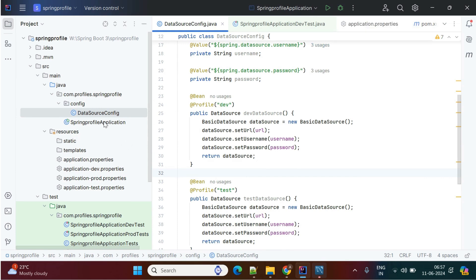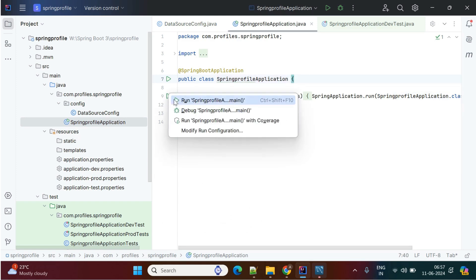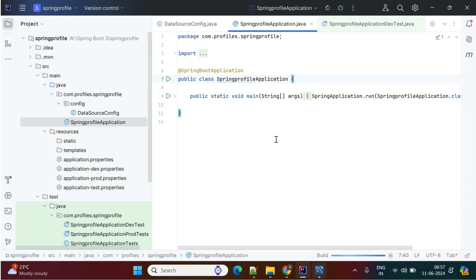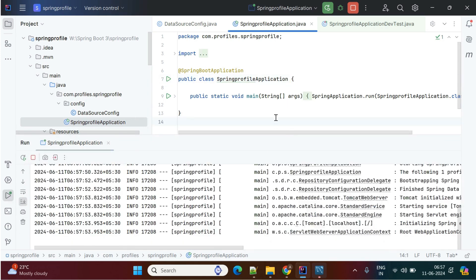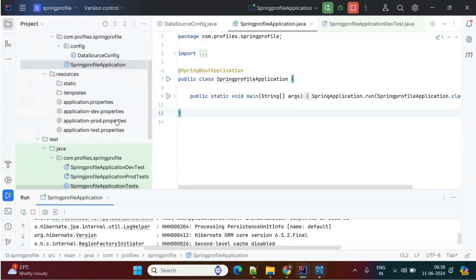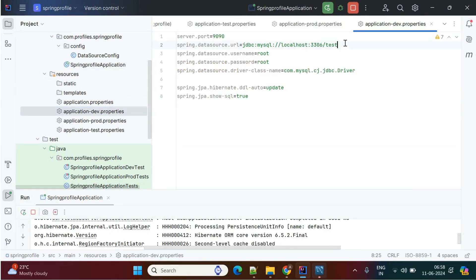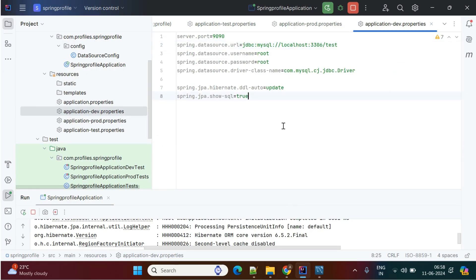Now we'll start the application and see how it reads the dev properties. Go to the main Spring Boot application class and run it. Because I added the MySQL database dependency in pom.xml, while starting the application it will check database connectivity. You can see it is writing Hibernate logs — it is trying to connect to the database. The dev properties include URL, username, and password pointing to the test schema which is available in my database.